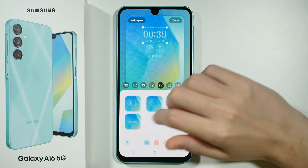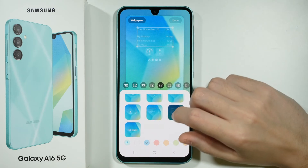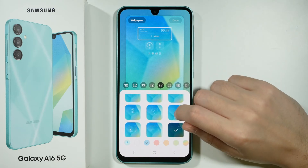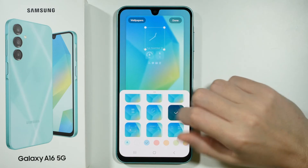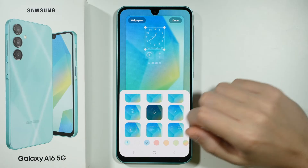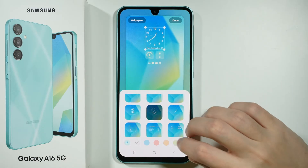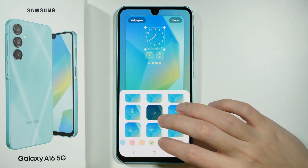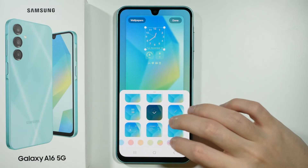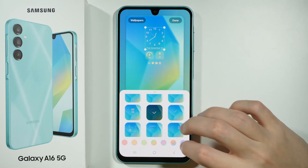Now you have different clock styles that you can choose. So choose the one that you wish to have — I'm going to choose this one. You can also change the color, and you can also pick gradient as well, which is pretty cool.